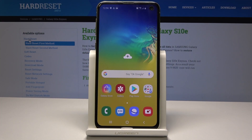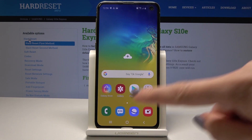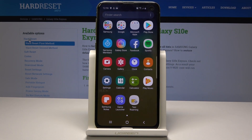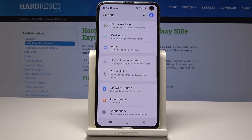Here I have a Samsung Galaxy S10e, and let me show you how to adjust colors on this device. To begin, open the list of all applications, then find and select Settings.